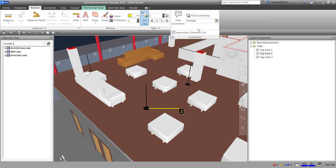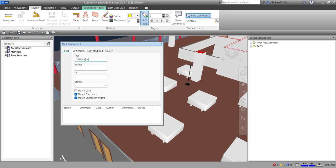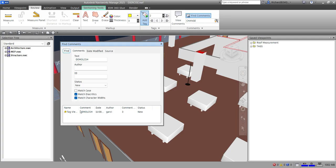It's also a combination of comments, so you can find the comments here. You can see 'Find Comments' — remember the comment IDs and find comments as well. You can click that and then type the comment text, the author, the ID number, and the status — let's say 'new' — and then just click Find.